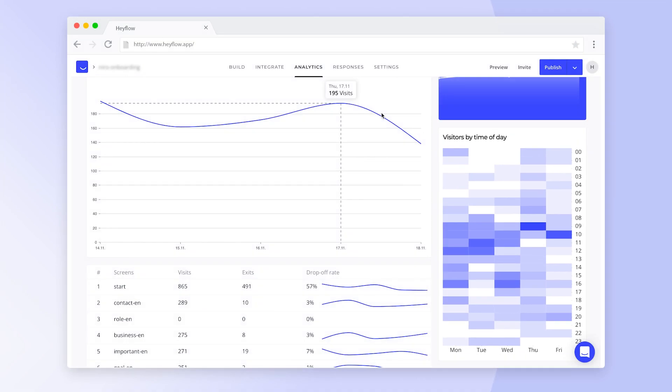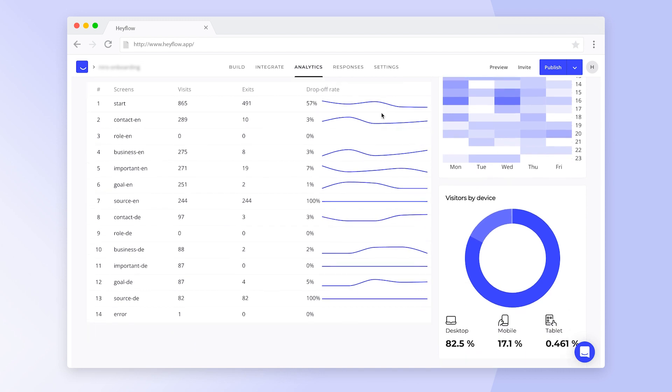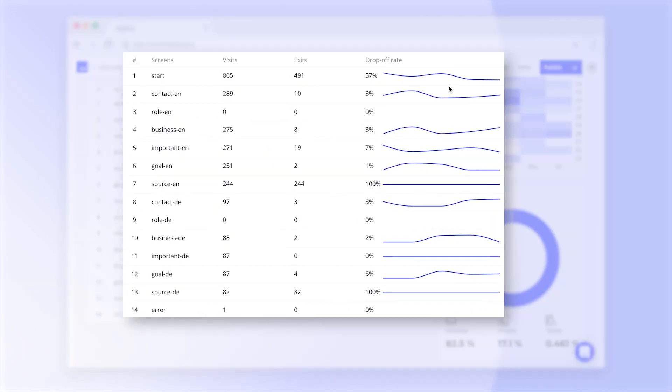On the bottom, we have an overview of all screens in our HeyFlow and their respective performance. Here you can easily see which screens have the highest drop-off rates. Use this information to review your HeyFlow and improve the content or design of particular screens to increase your conversion rate.